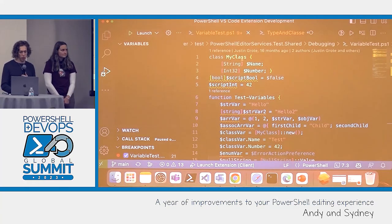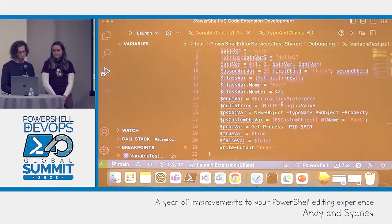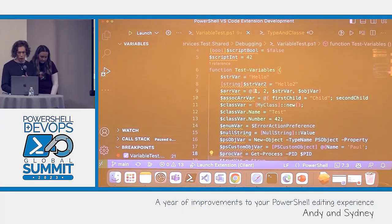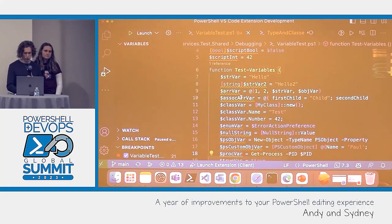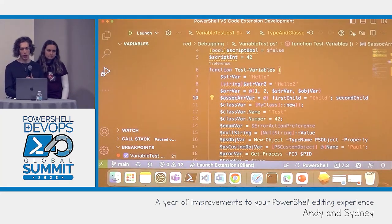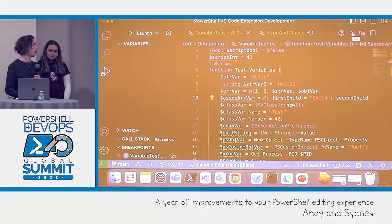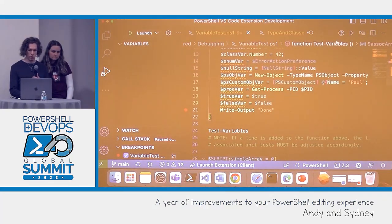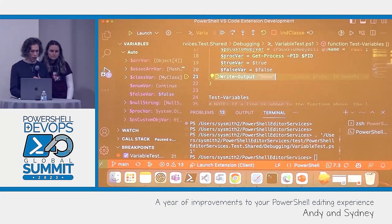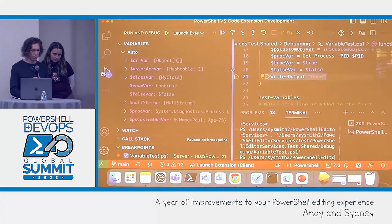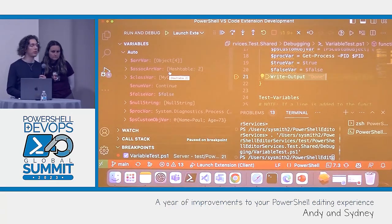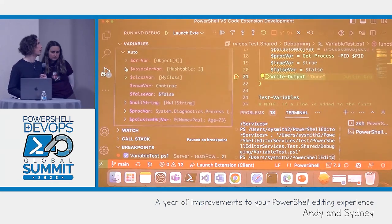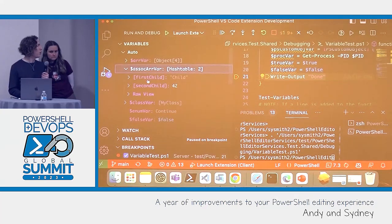I've got a script called variable_test. You can see it's got a whole lot of different kinds of variables — a process variable, an array, and a dictionary right here. I'm going to click the run button, which automatically launches it in the debugger. I have set one breakpoint. It runs, and you have all of your variables. This was Justin's improvement — your association array: you can actually see when you expand it: first child, child; second child, 42. The view of it is a lot improved compared to what you used to see, which is now tucked under the raw view.